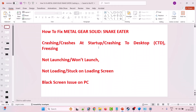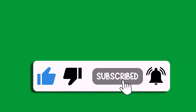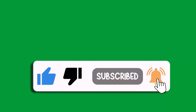By following these solutions you can fix Metal Gear Solid Snake Eater crashing, crashes at startup, crashing to desktop, freezing, not launching or won't launch, not loading, stuck on loading screen, or black screen problem on PC. That's all for this video. If this video helped you, please like and subscribe to my channel, save this video, and hit the bell icon to get the latest updates. Thank you.